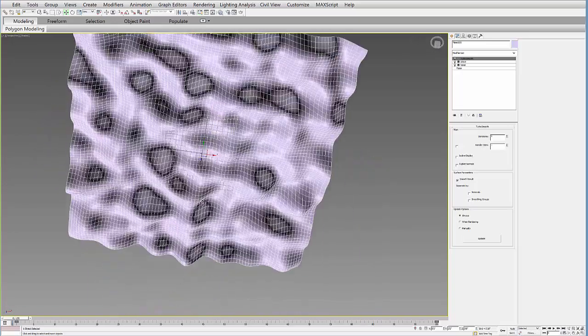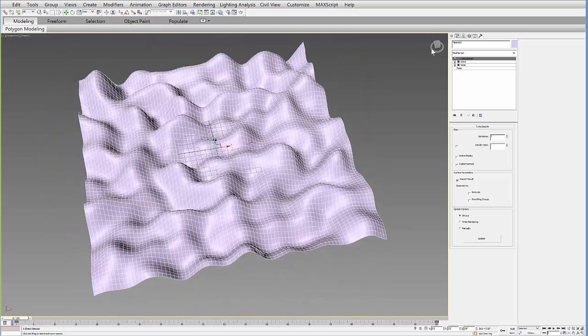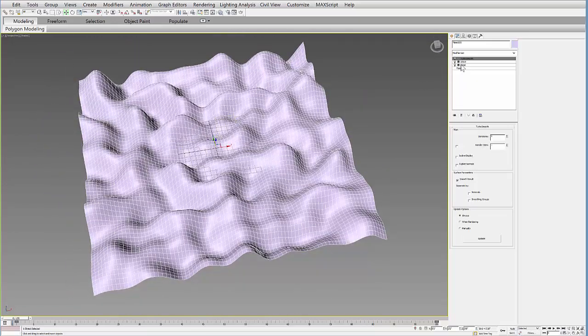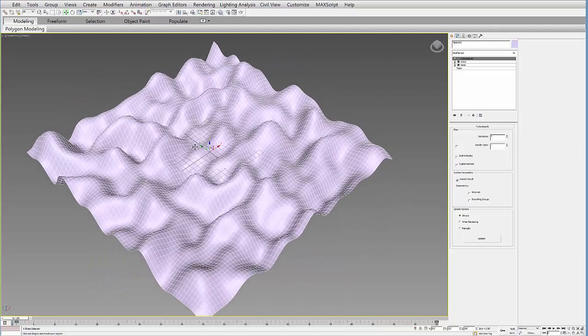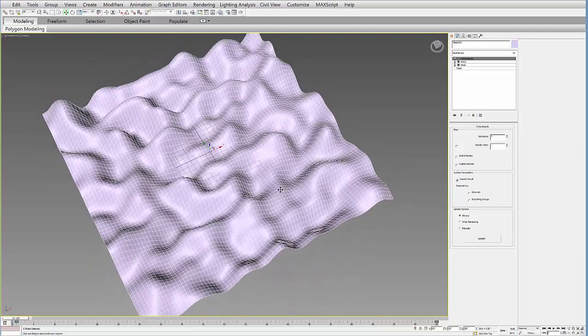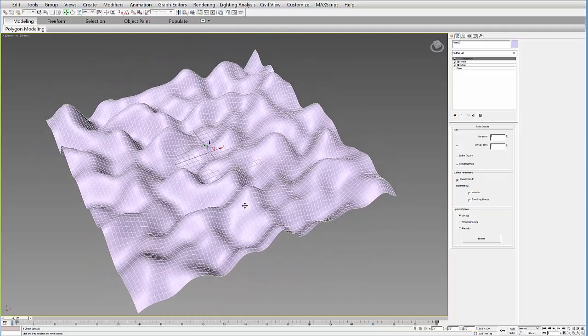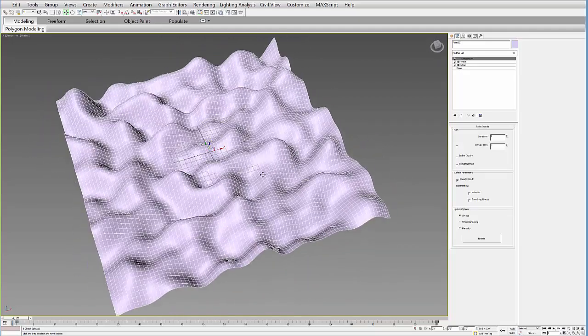So I'm going to have this plane here that I added a noise modifier and wave modifier to create kind of an uneven form.